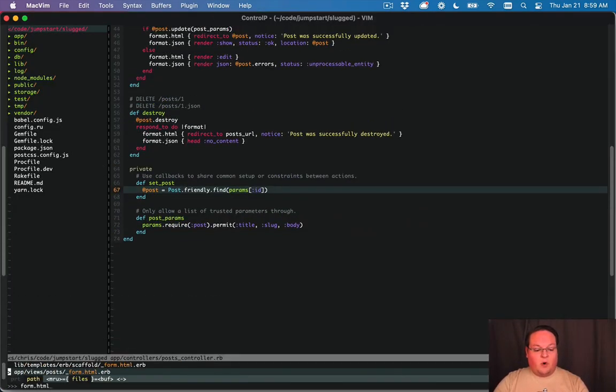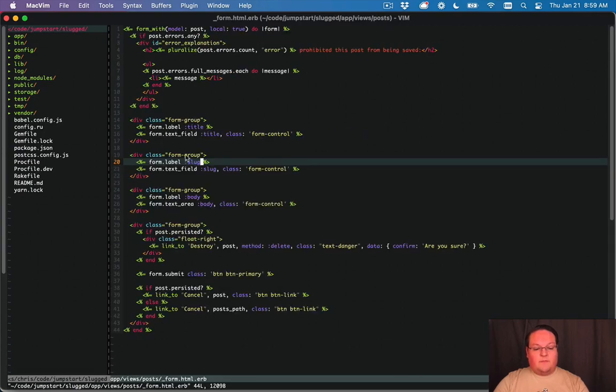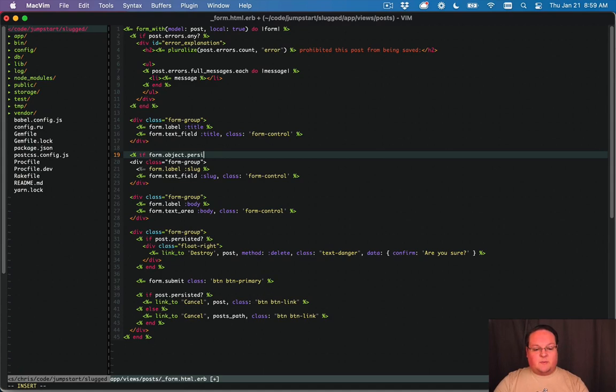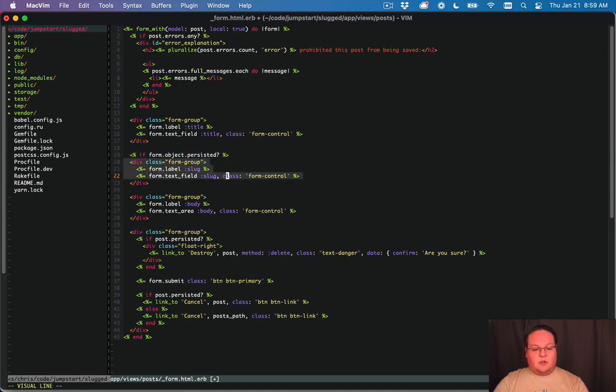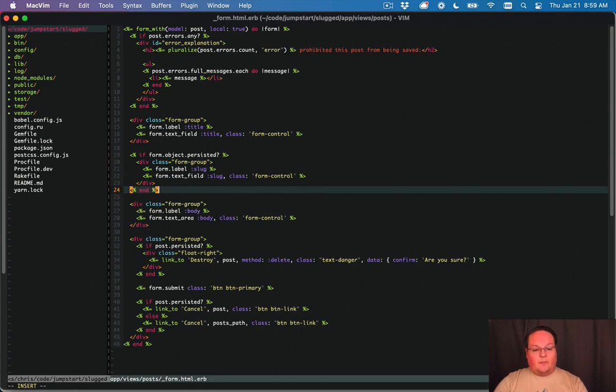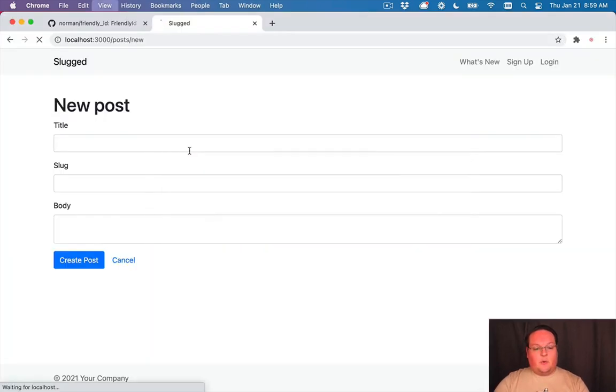So let's go into our form and let's allow you, if the form object is persisted, to update the slug but you can't define it when you create the post originally.